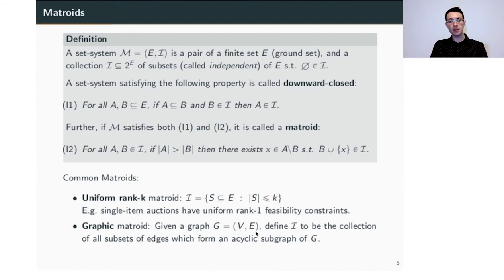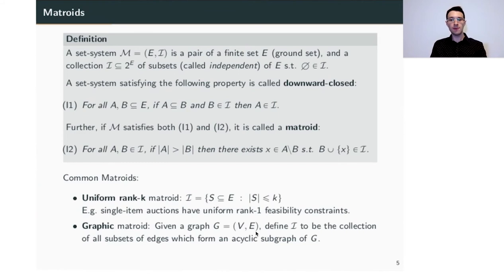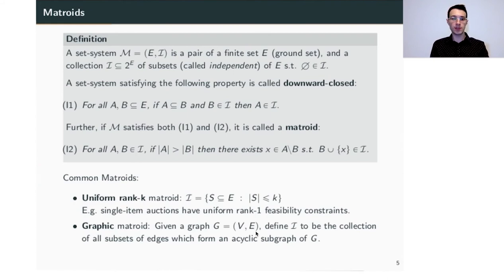Matroids are important because the feasibility sets of most common auctions are matroids. One example is the uniform rank-k matroid, where I contains all subsets of the ground set with up to k elements — a single-item auction has a uniform rank-one matroid. Another type is the graphic matroid: given a graph G, the edges are the ground set and independent subsets are the collections of edges forming acyclic subgraphs, i.e., forests of G. If you're not familiar with matroids, you can think of graphic matroids for the remainder of the talk.